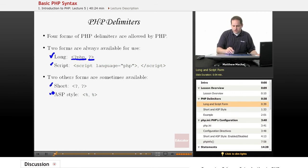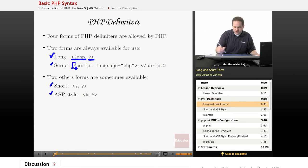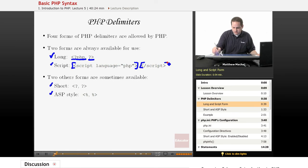The script form looks like this, and this is the opening script tag, and this is the closing script tag.